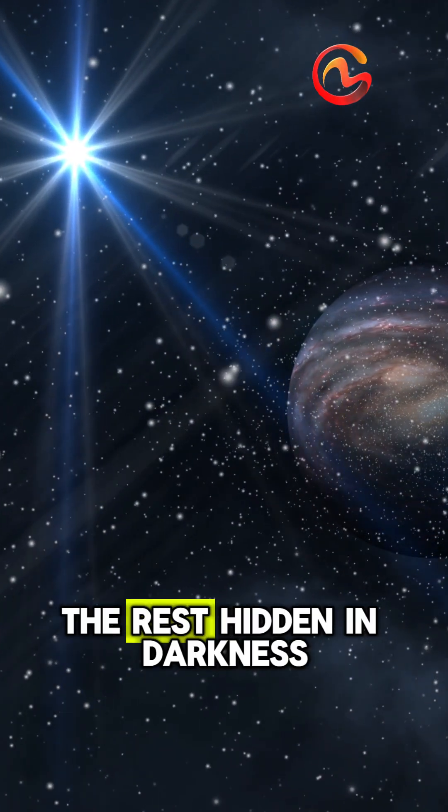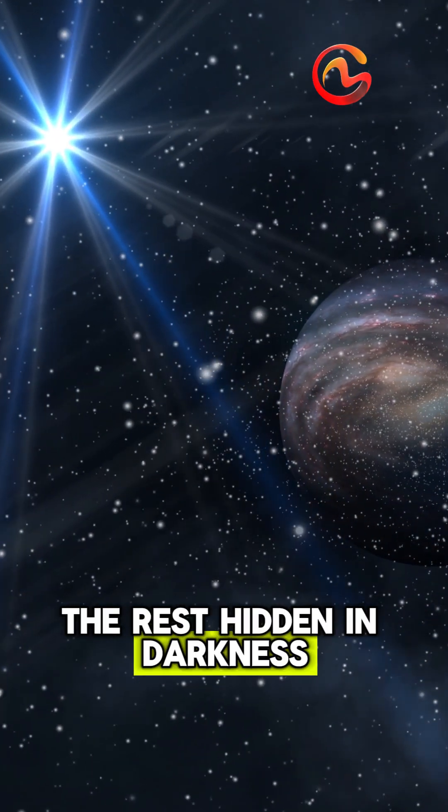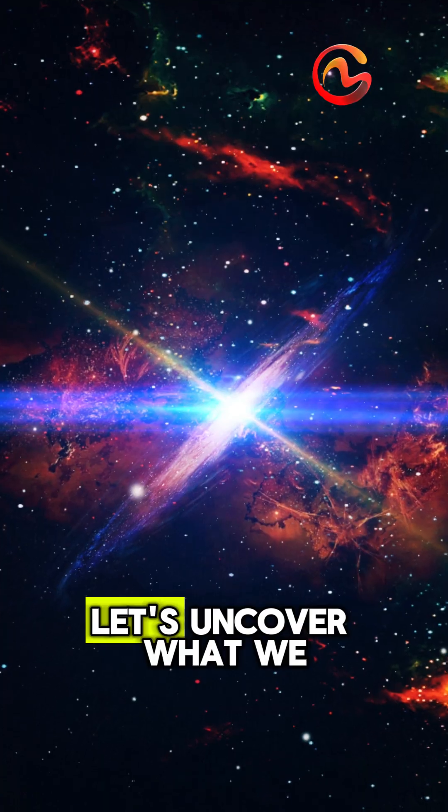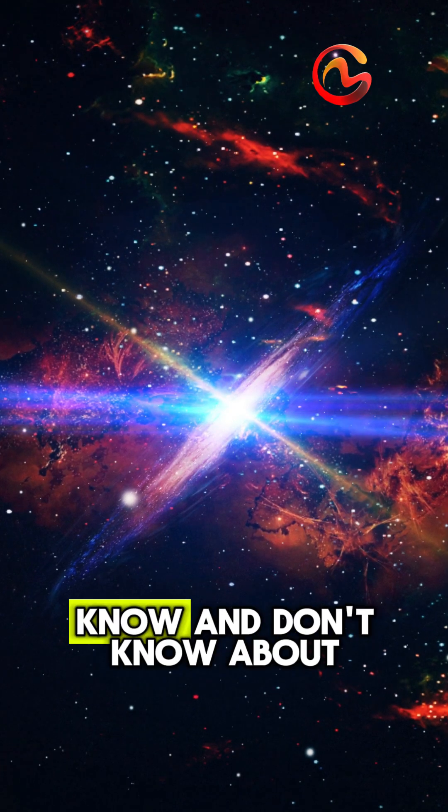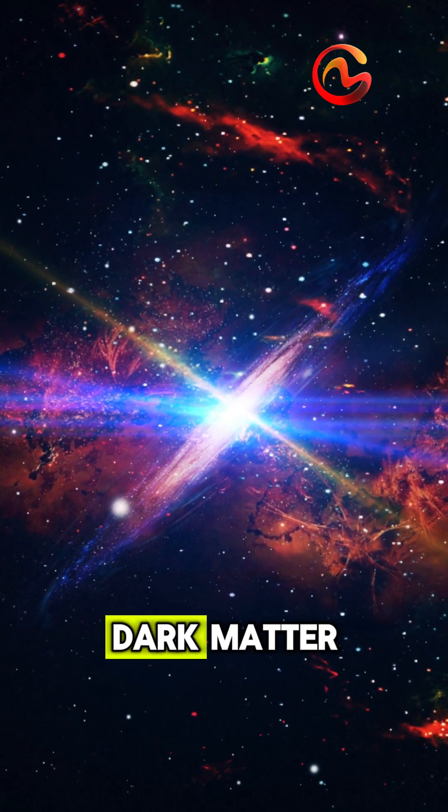The rest, hidden in darkness. Let's uncover what we know and don't know about dark matter.